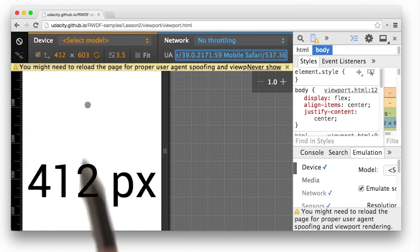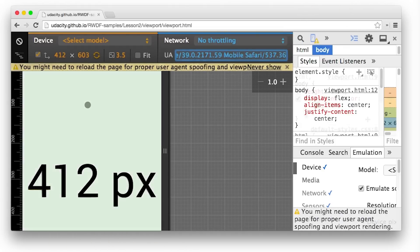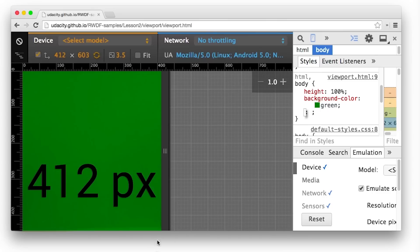And then I got this message that I needed to reload. And ta-da, I've got my viewport set correctly.